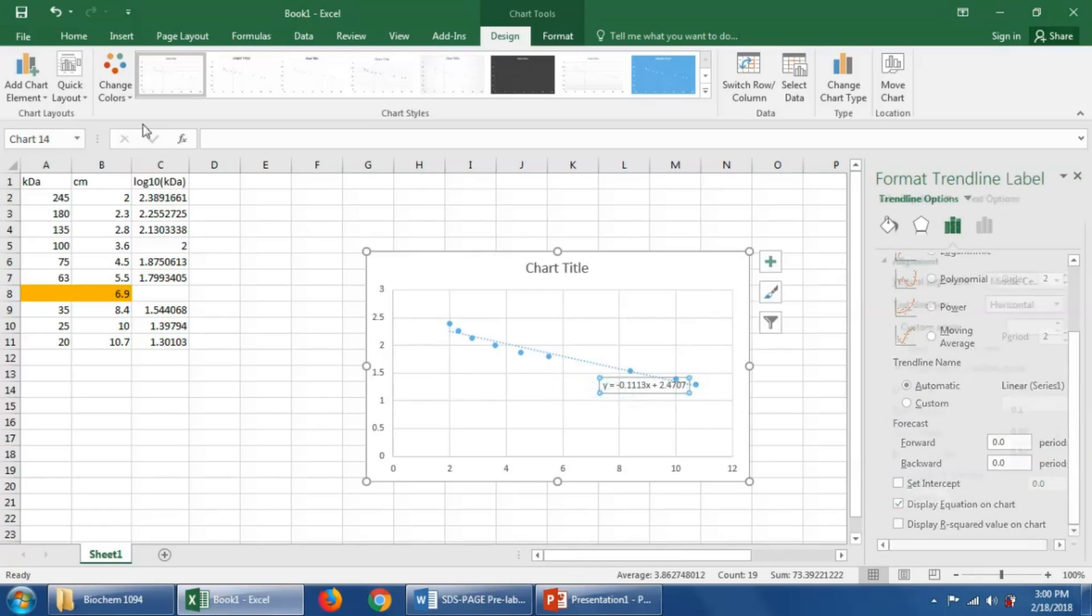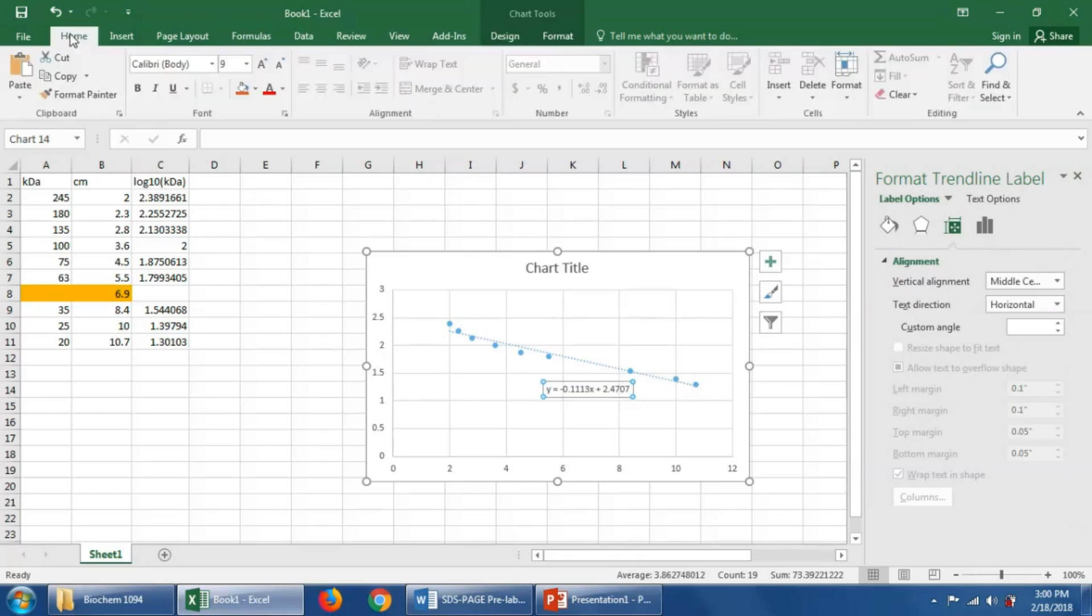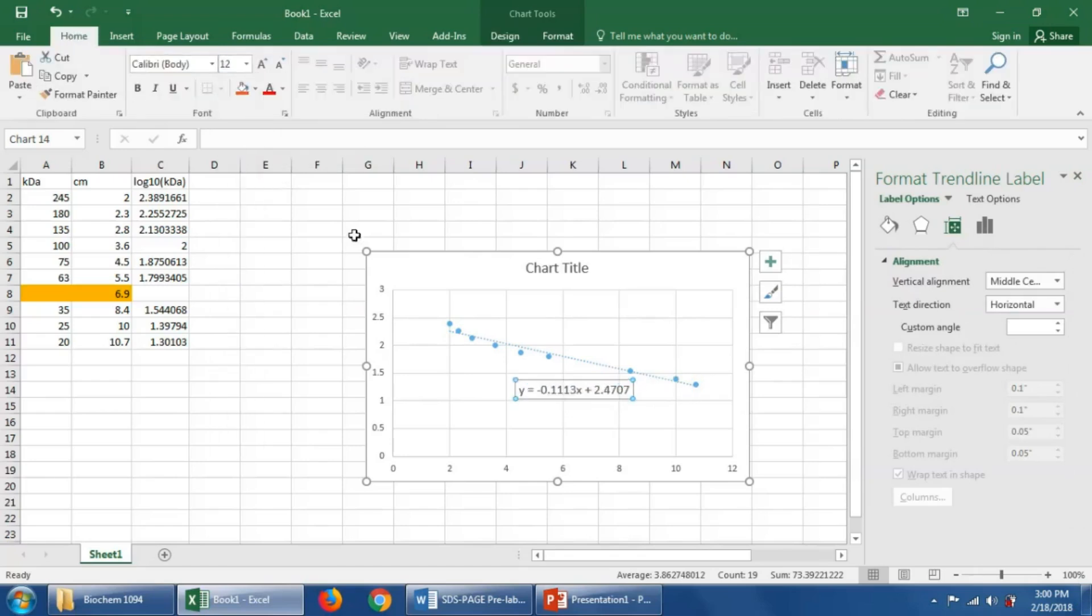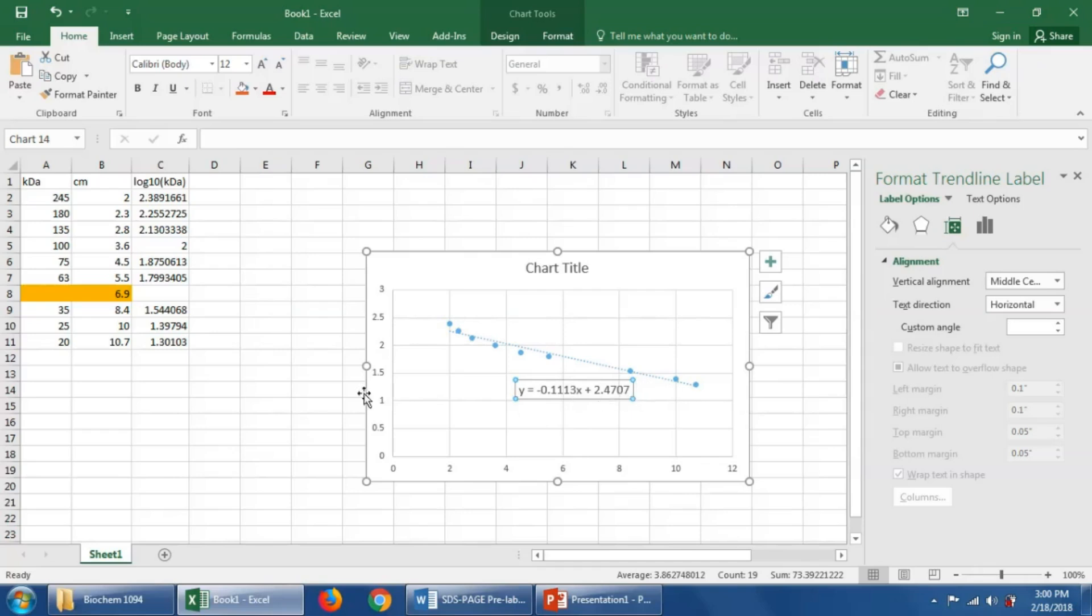I'm going to make this just a little bit bigger so that it's easier to see on this video. We could use this equation then to calculate the log base 10 of the kilodaltons for this band that migrated 6.9 centimeters. This method is acceptable.